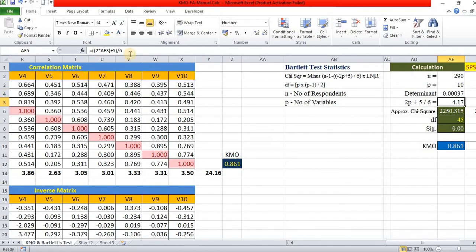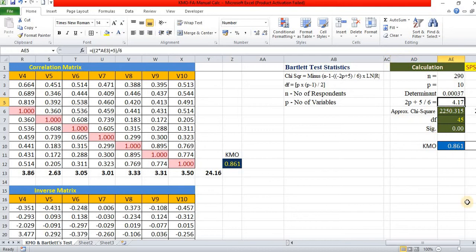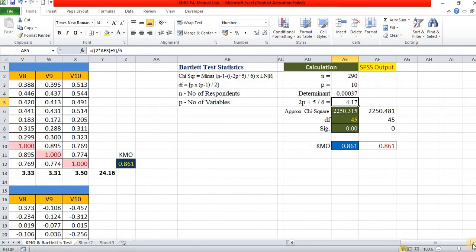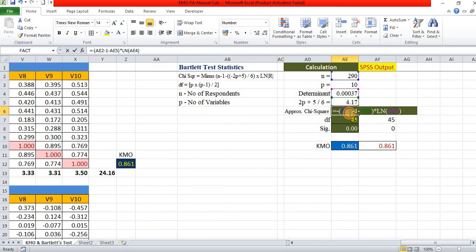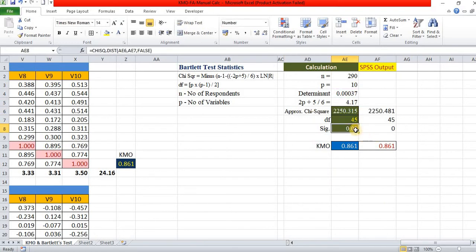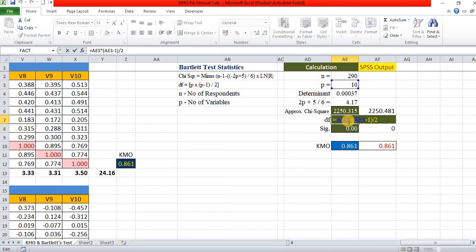It gives you some value. Then, I calculated split up for easy calculation. 2P plus 5 divided by 6 is 4.71 and the chi-square value is calculated with the help of this same formula. And the degree of freedom is P into P minus 1 divided by 2, that is 10 into 10 minus 1 by 2.